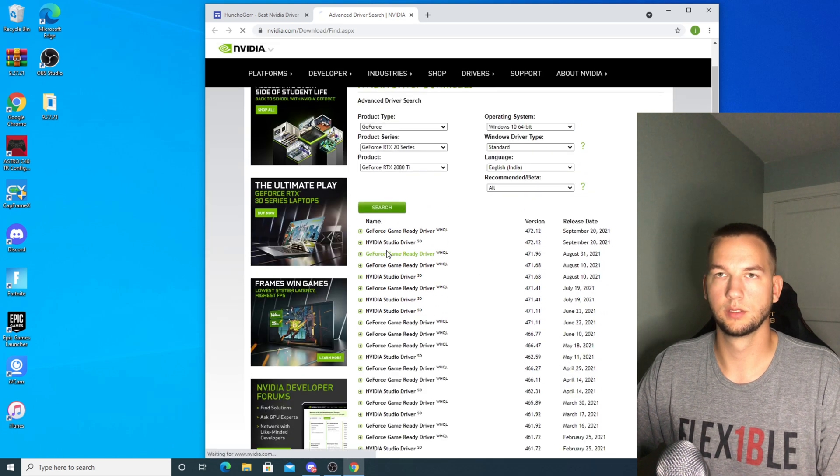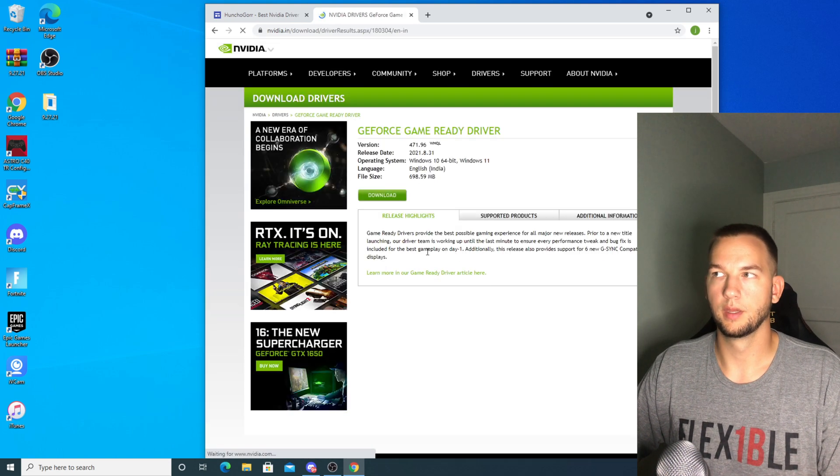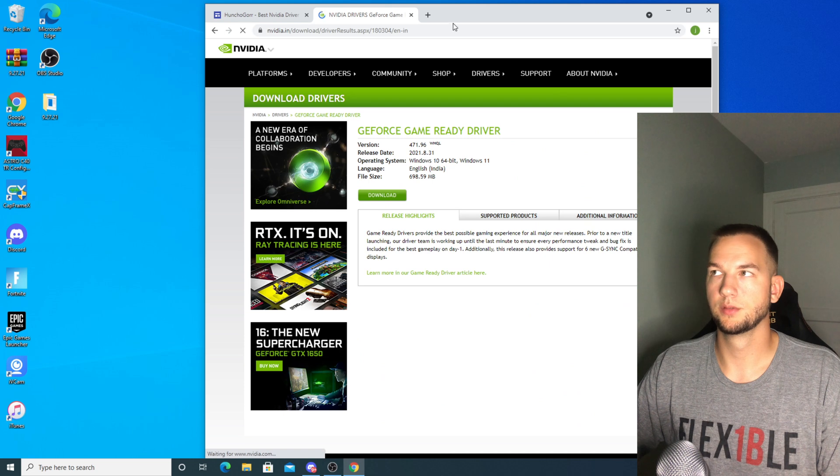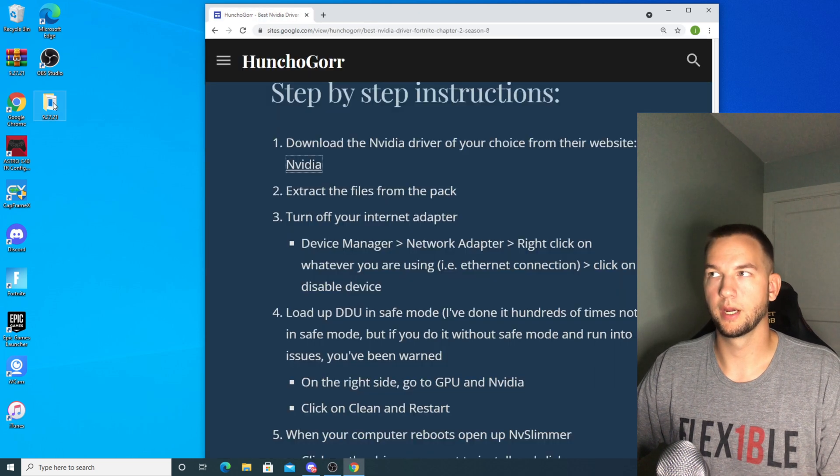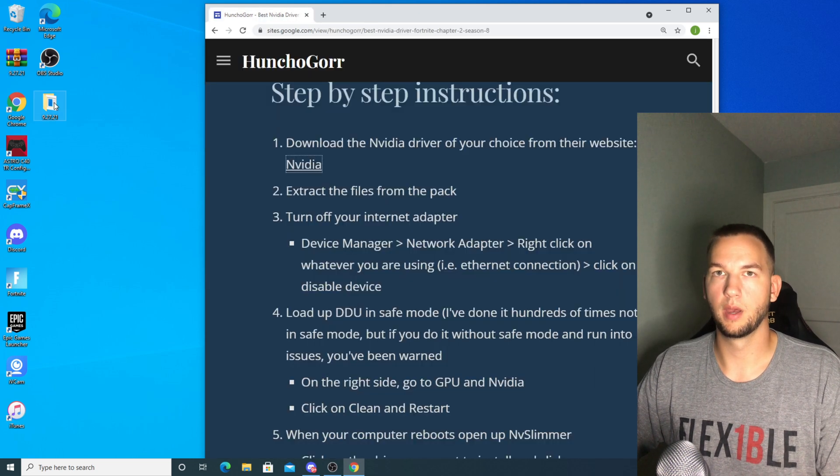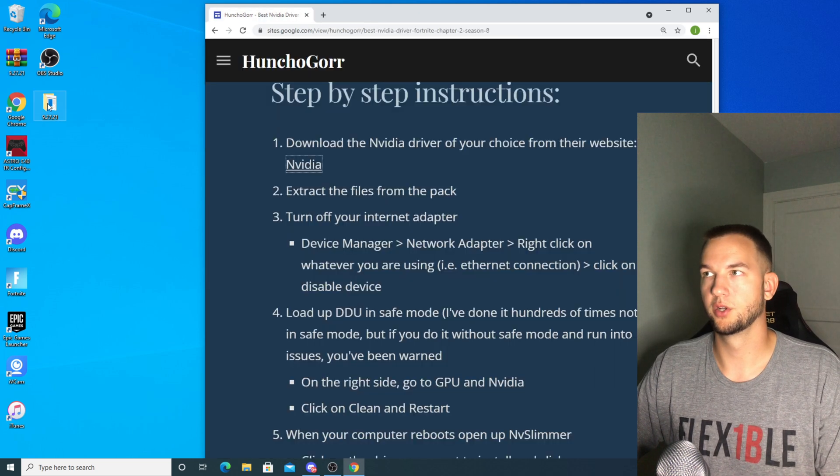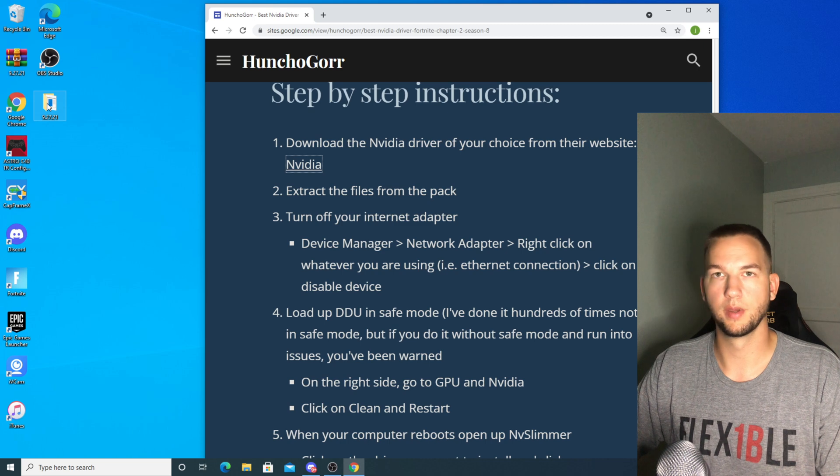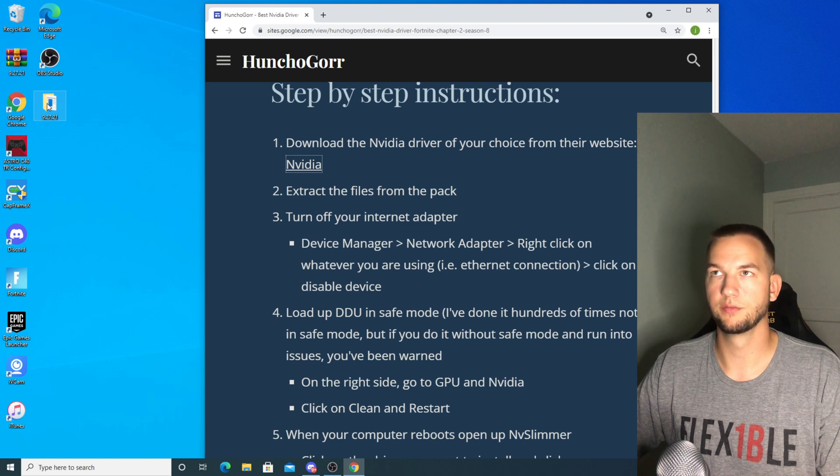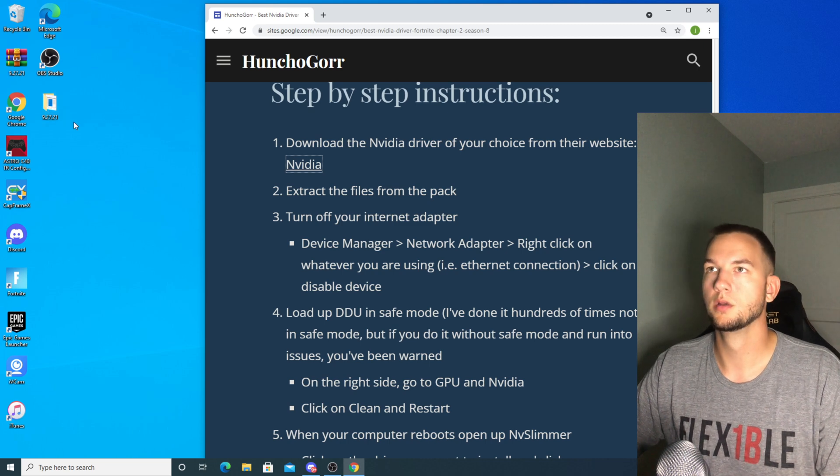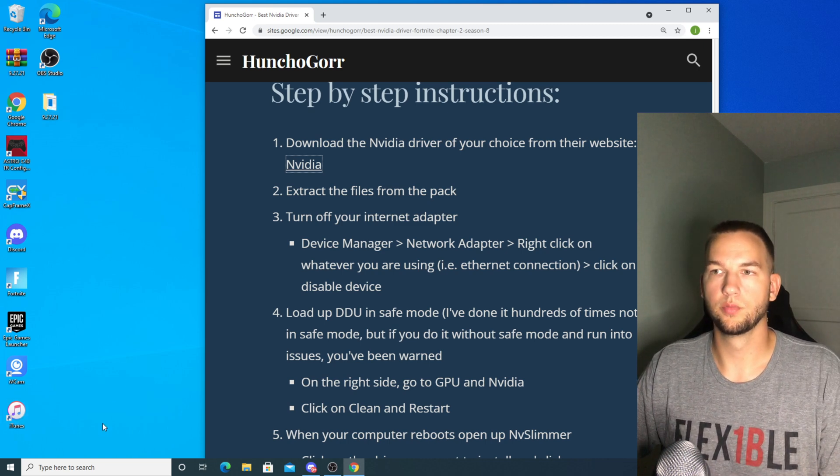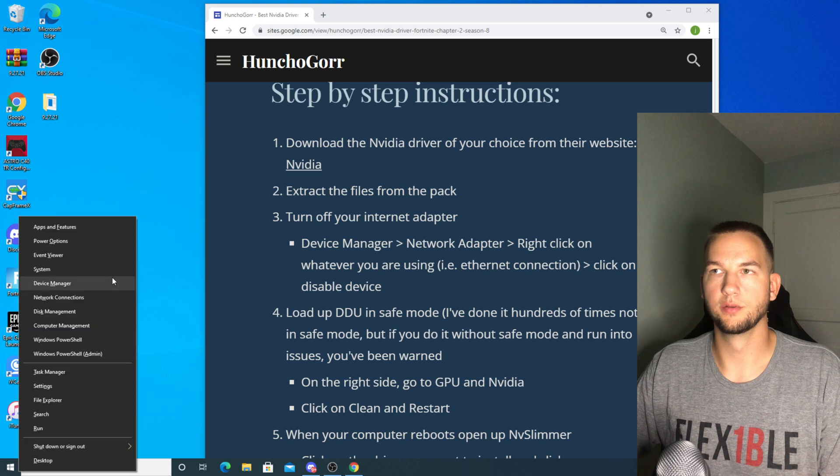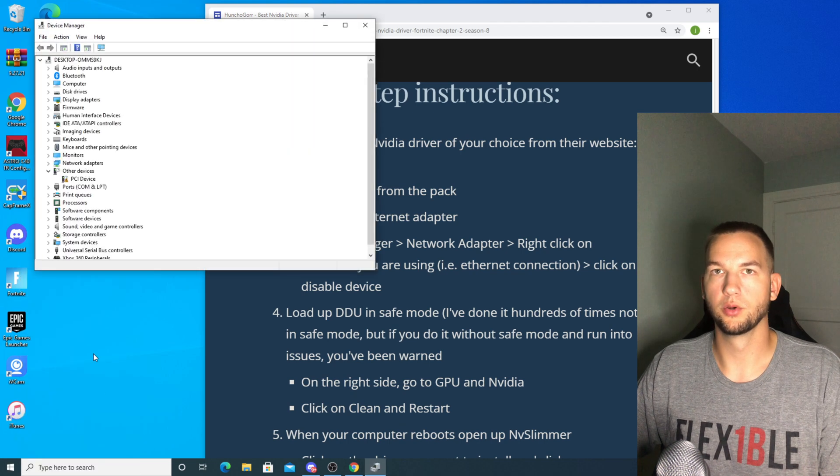Download 471.96. Make sure that you extract the files from the pack before you start doing anything. It'll just make it significantly easier.